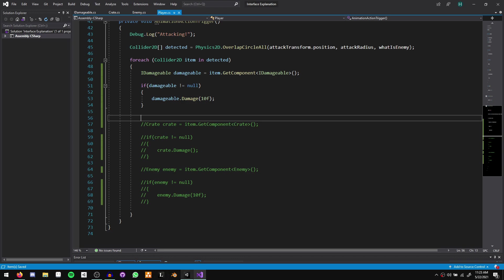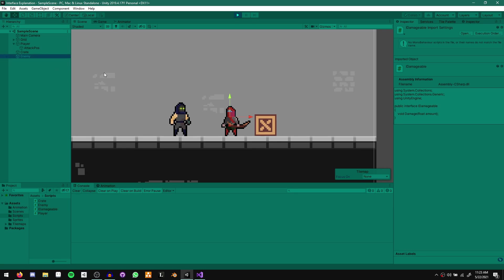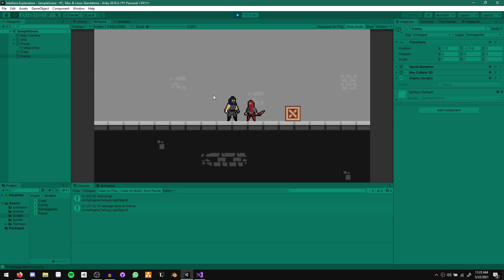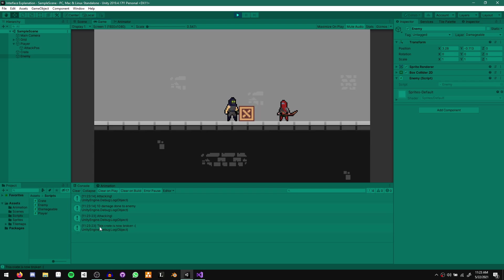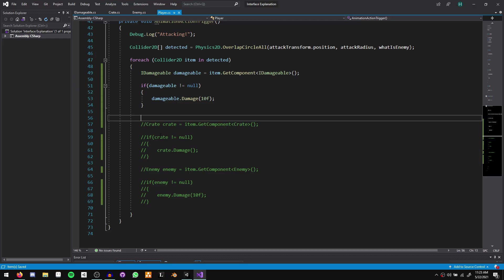If we save and go back to Unity, when we move the enemy closer and hit we still get 10 damage done to the enemy, and the same thing works with the box — the crate is now broken. Anything we want to damage just needs to implement IDamageable and our player's attack will be able to damage it without writing any extra code in the player's damage loop. That's how we're going to implement damage moving forward — interfaces are really cool. Now let's move on to the actual project and implement this for our weapon system.